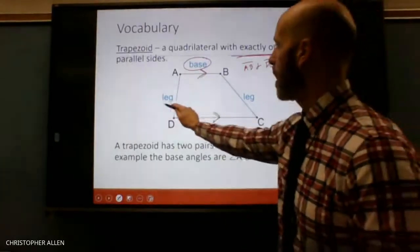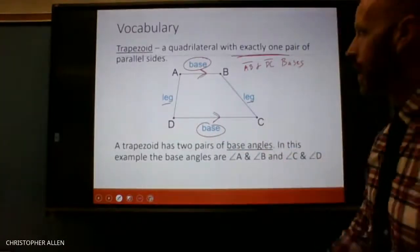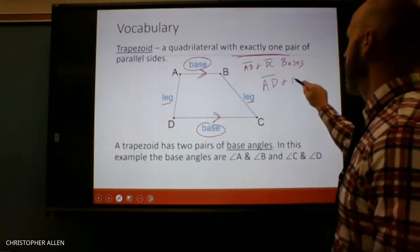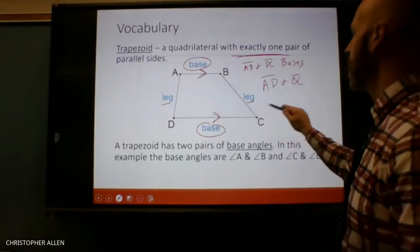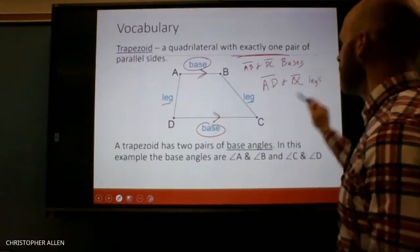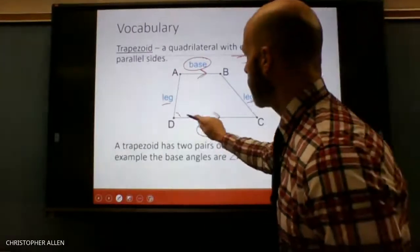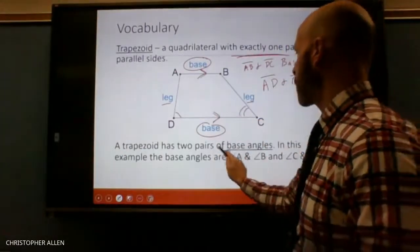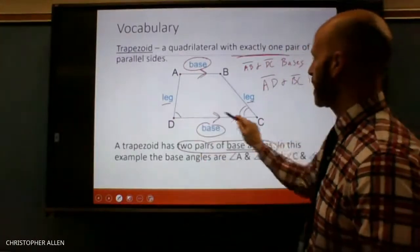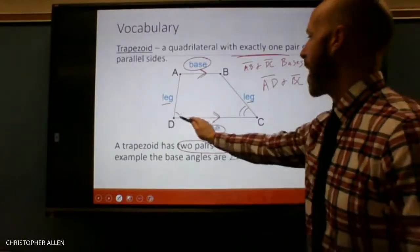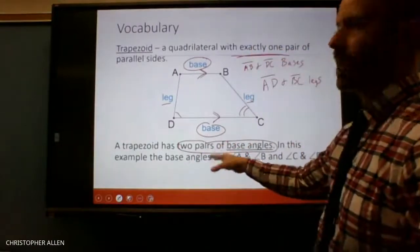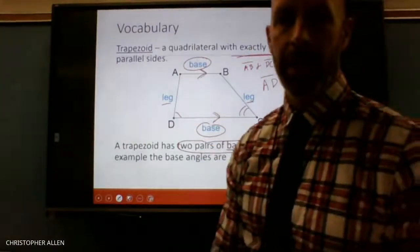Segment AB and segment DC — those are the bases. The bases are the parallel sides. The non-parallel sides are what we call legs. And if I ask you a question about the legs of a trapezoid, you definitely don't want to get that confused with the bases. Now, these two angles right here are what we refer to as a pair of base angles, because they have the same base in common. We're going to use that in the theorem in just a second.